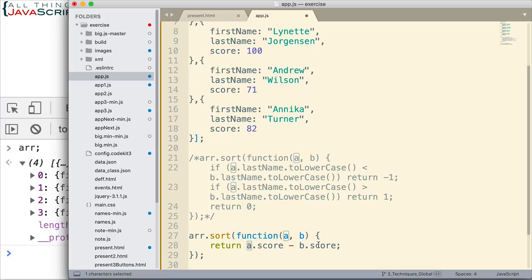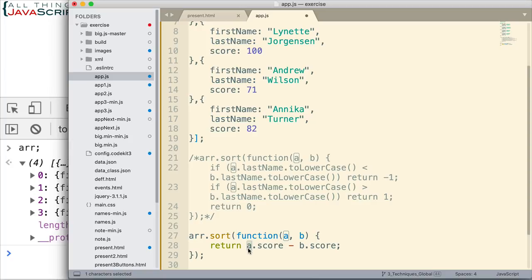But, if it returns a negative number, it'll mean a comes before it. If it returns a positive number, that would mean a is greater than b, and so, we would return a positive number because b needs to come before it. If they are the same number, they will return zero. That's indicating that they are equal.